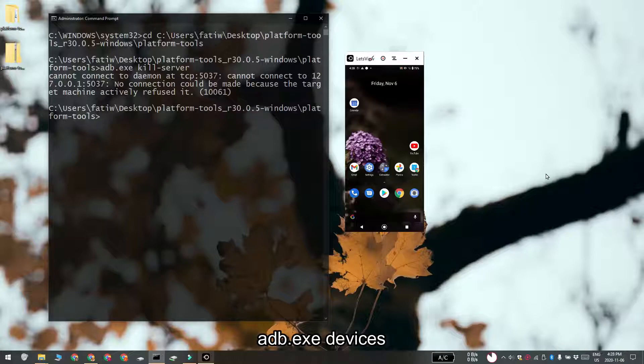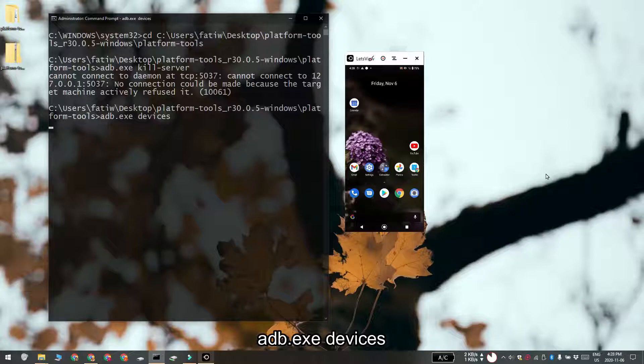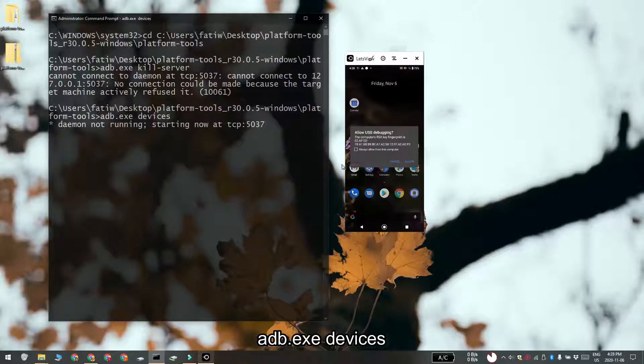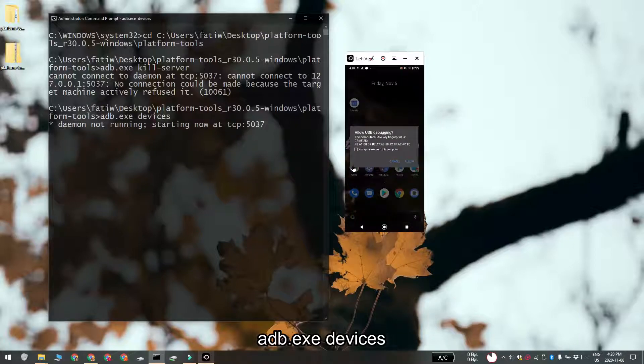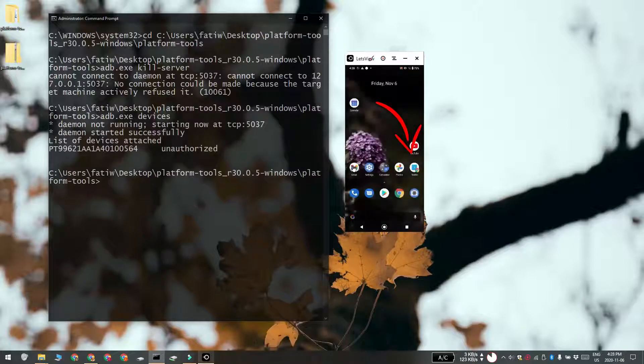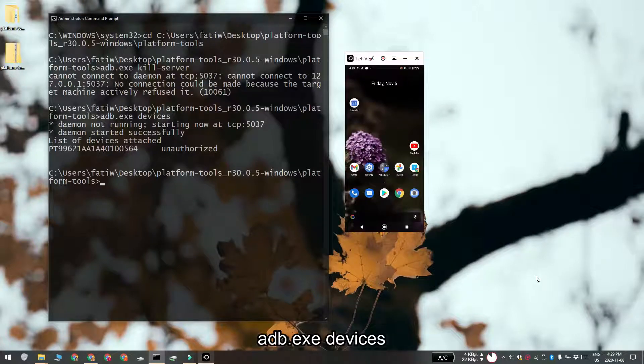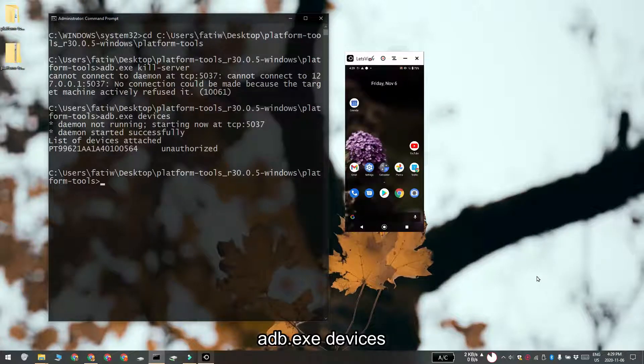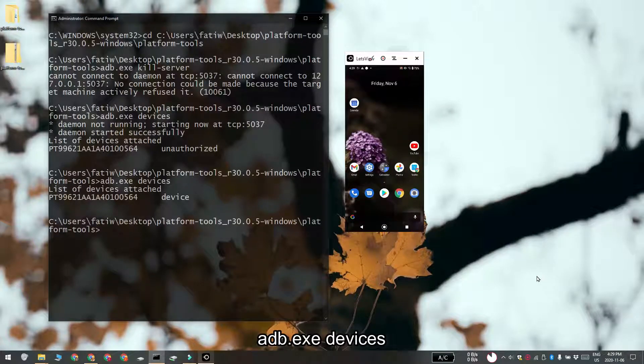Run this command in the command prompt window and go to your Android device. You're going to see a prompt asking for permission to allow USB debugging. Go ahead and tap allow. Once you've done that, run this command and the device ID should be accompanied by device. Note the device ID down.